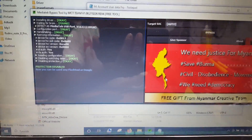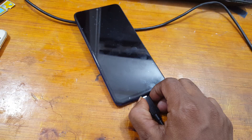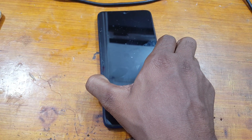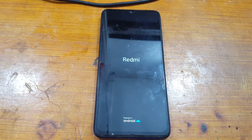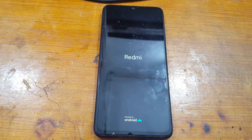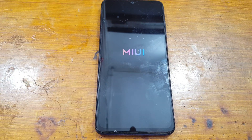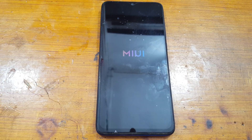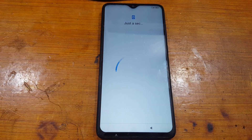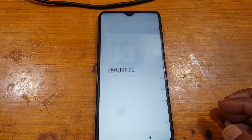Now remove the USB cable and press the power button. As you can see, the Mi Account is gone.